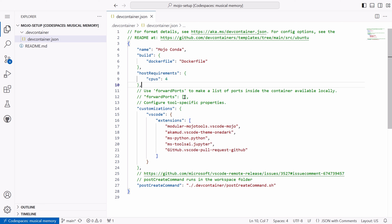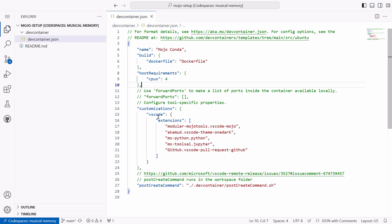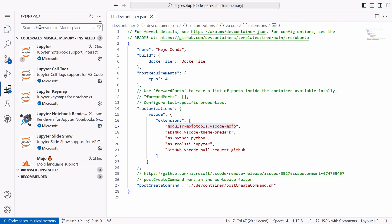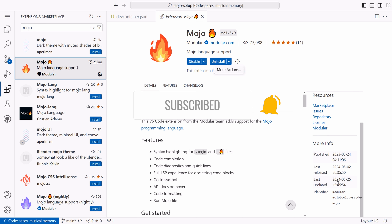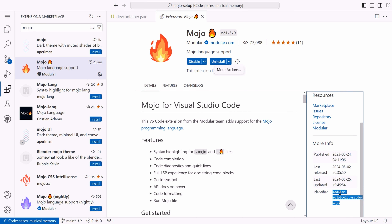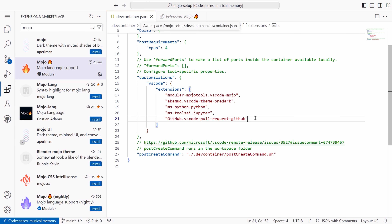There is a forward ports option available — I have commented it, and you can add your ports to it. For the customizations, I have added the vscode option and extensions option, where I list the extension identifiers I require for my vscode setup. The first one is the vscode extension for Mojo Programming Language. To find the identifier for a vscode extension, go to the extensions tab, search for your extension's name, and in the sidebar you will find the identifier if you scroll down. Just copy and paste that identifier into the extensions list. The second line is the identifier for my vscode theme. The third line is for the Python extension, Jupyter extension, and the GitHub Pull Request extension.